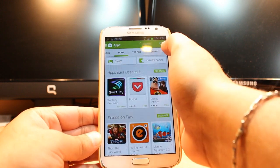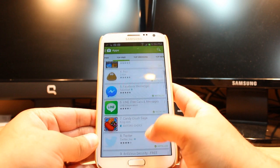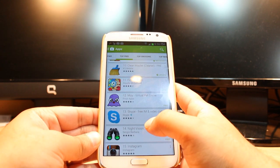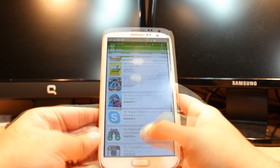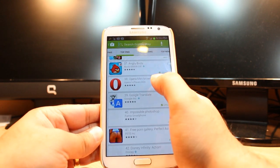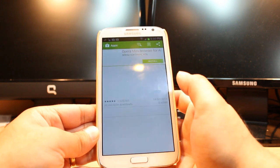You have to click top free. At the top you have to slide until you find that particular app. And as you see, Opera Mini Browser is here. Click this one.